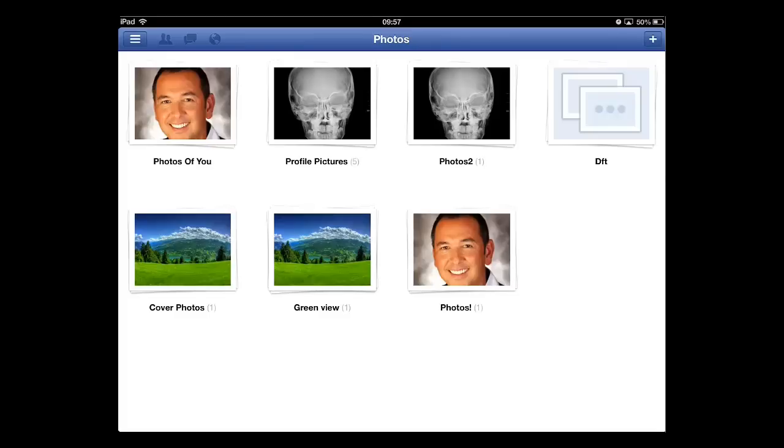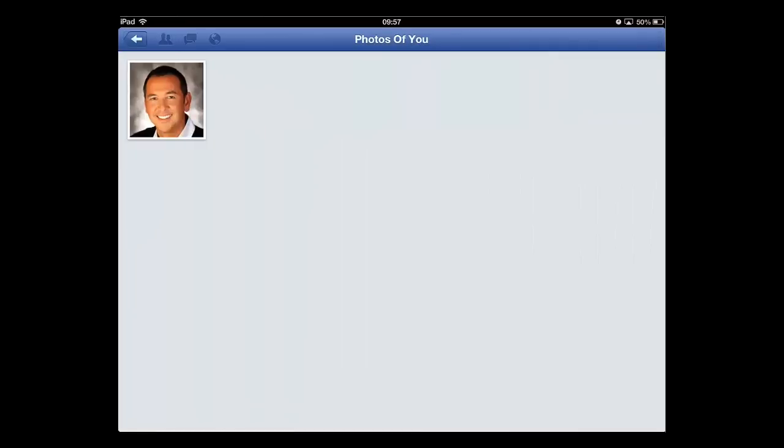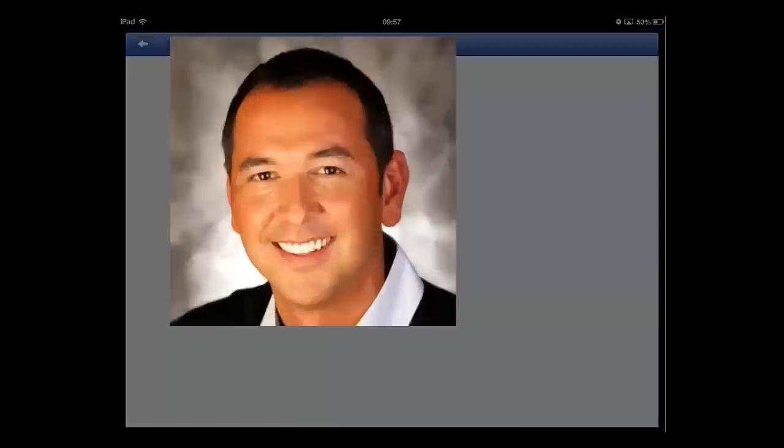Simply navigate to the album that contains the photo you want to make your profile picture. From within the album, touch the photo you want to make your profile picture. It will become full screen.